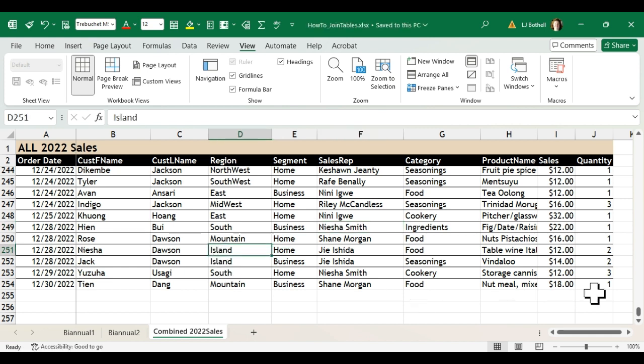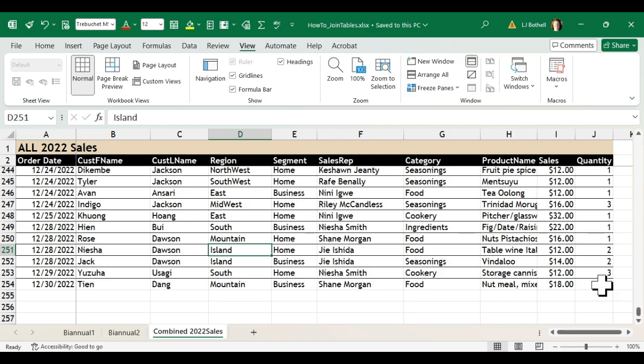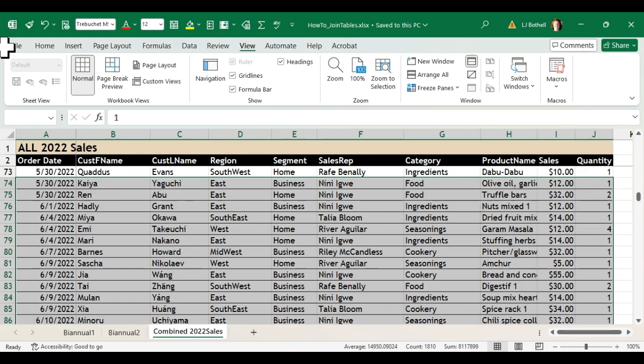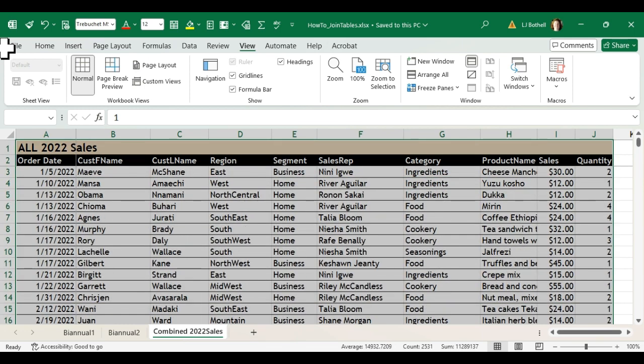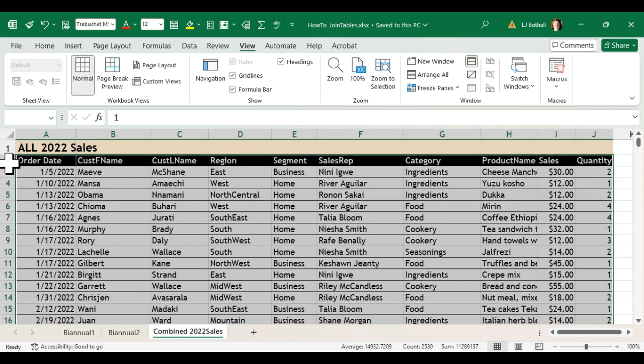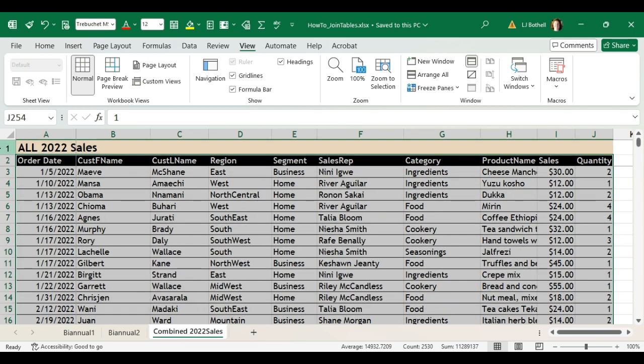Now what do we want to do? We want to make a pivot table from this. So what I'm going to do before I make a pivot table is I'm just going to come up and I'm going to select the header row and the content below, but not this top row that reads all 2022 sales, just all of this.